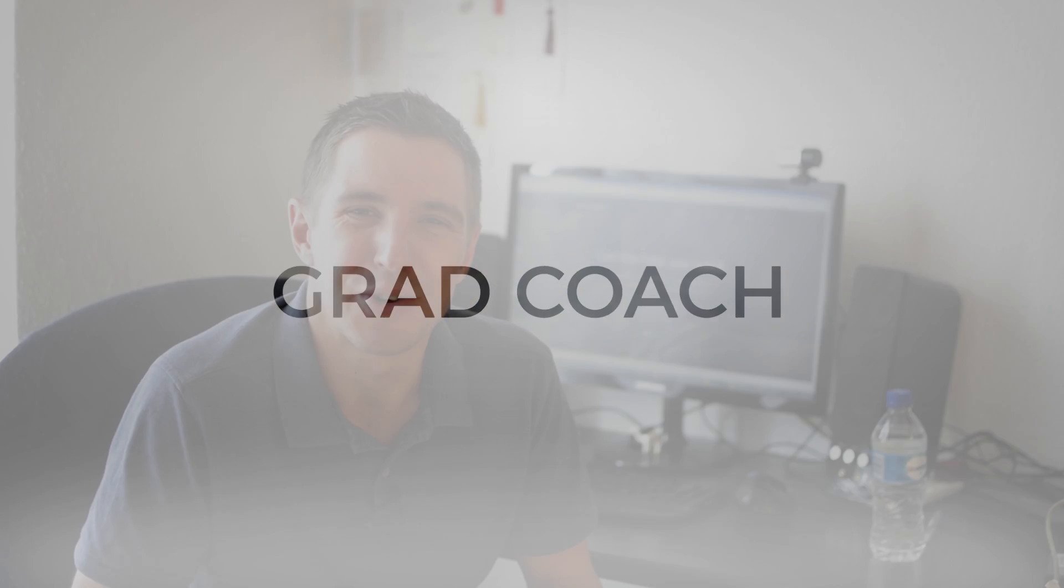Hey guys, welcome to Grad Coach TV. My name is Derek, and in this episode we're going to be talking about referencing in your MBA assignments. In particular, what's the easiest way to get your referencing right every time?